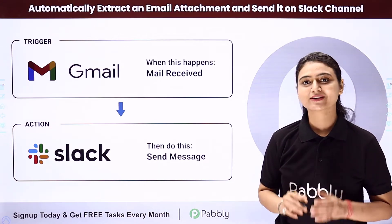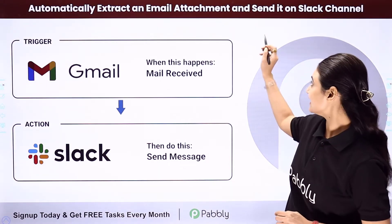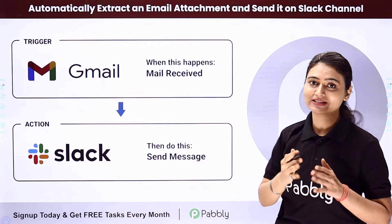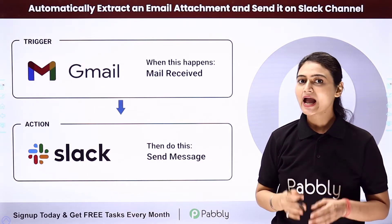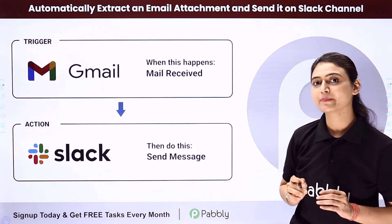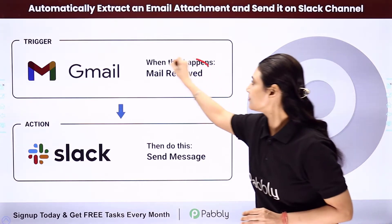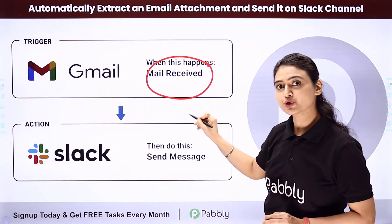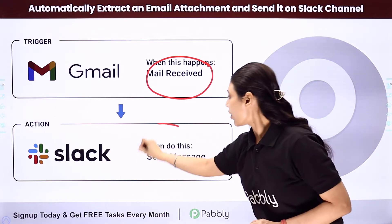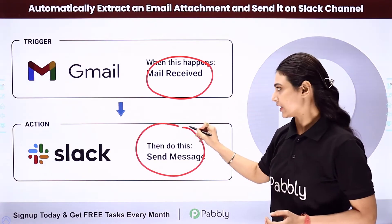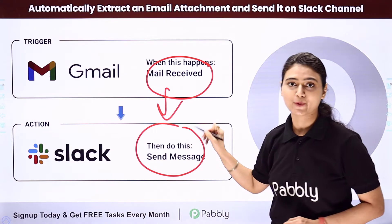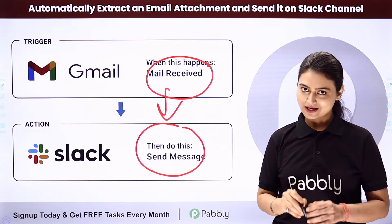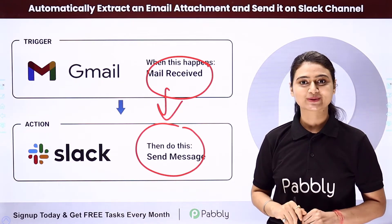In this video we will learn how you can automatically extract an email attachment and send it on Slack channel. So let's say you run a business and you want every time you receive a business document or official file on Gmail, it should be sent as an attachment on Slack to your teammates or your clients. So we are going to automate this entire process using Pabbly Connect. Come to my screen to see how we do this.